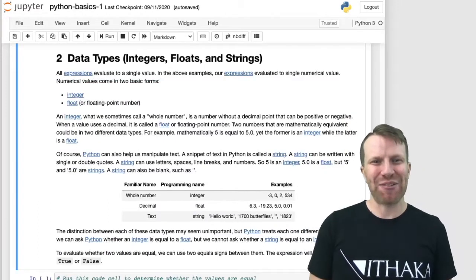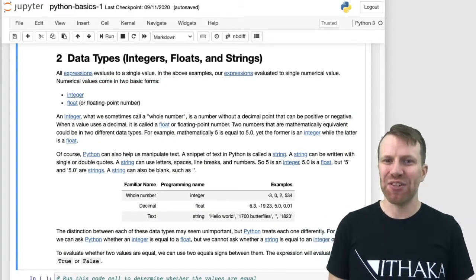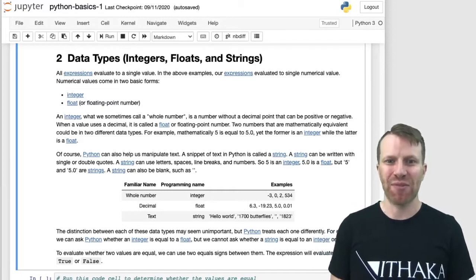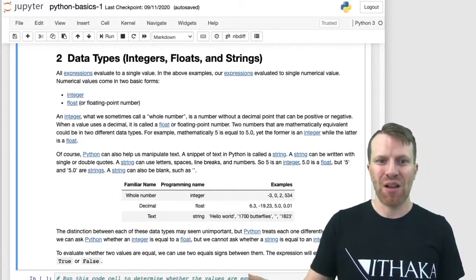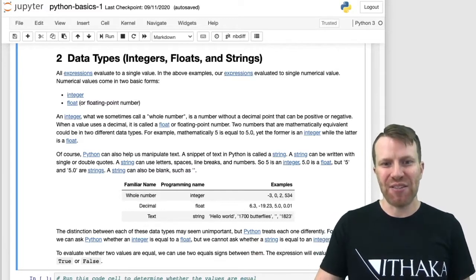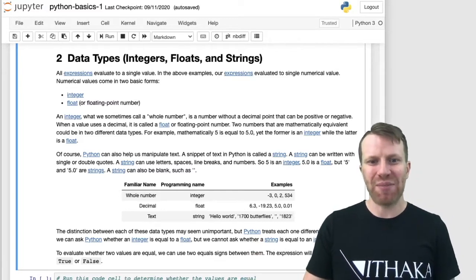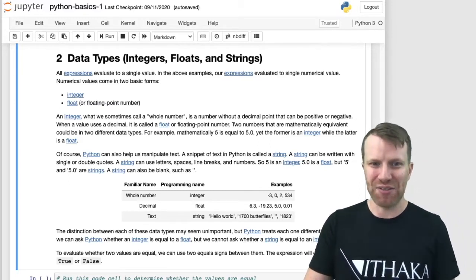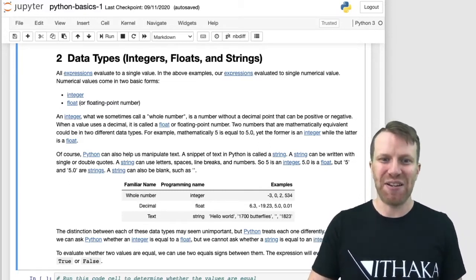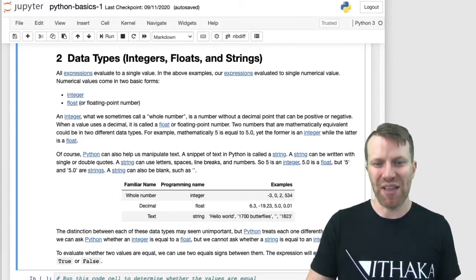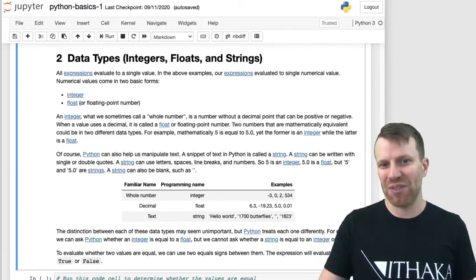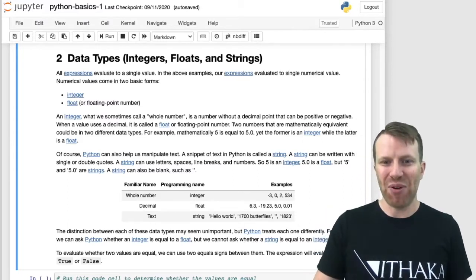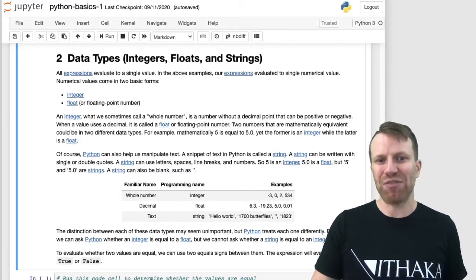Python has 3 basic data types: integers, floats, and strings. Integers and floats refer to numbers, and strings refer to text. An integer is a whole number — negative 3, 0, 2, 534 are all integers. A float is any number that has a decimal point in it, a fractional value — 6.3, negative 19.23, 5.0, 0.01 are all floats.